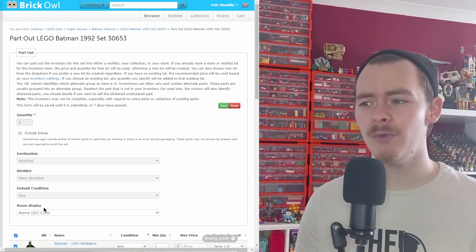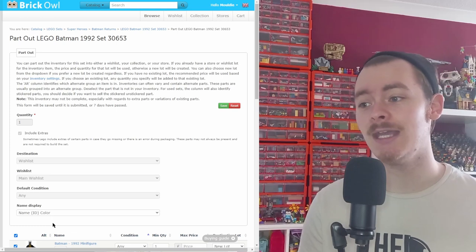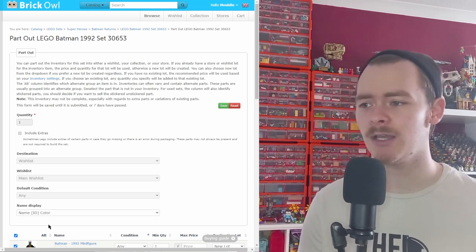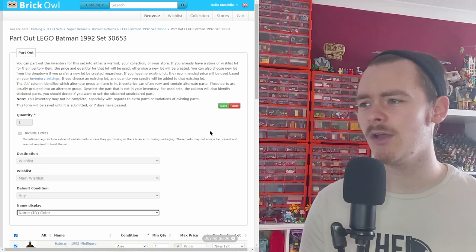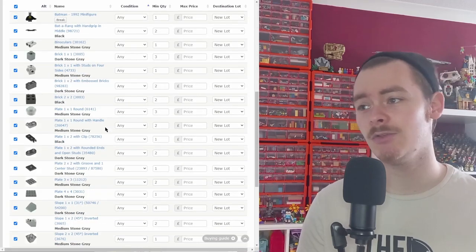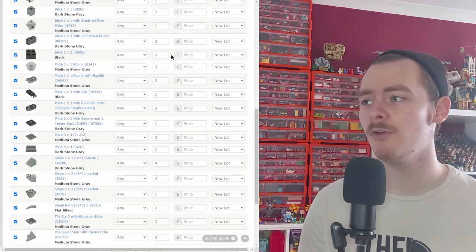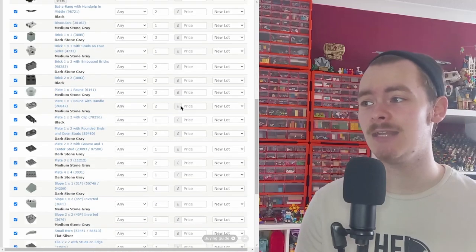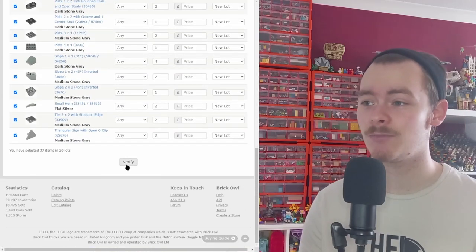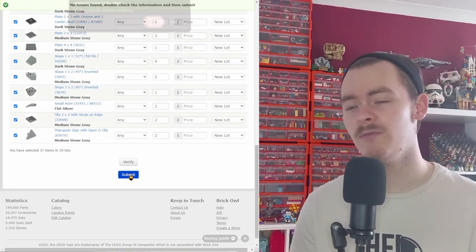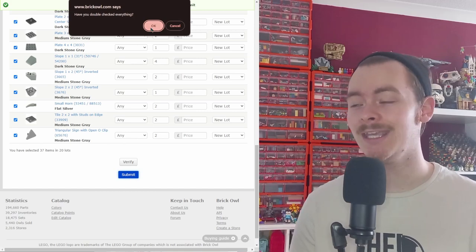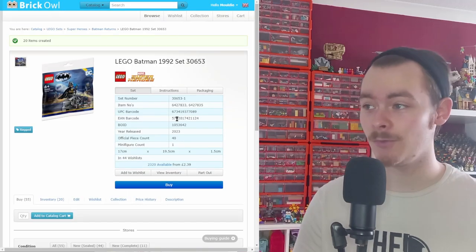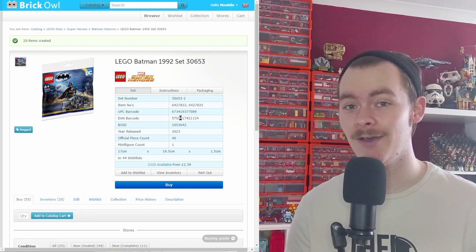We'll go with 'any' for the sake of this video. Then you can display them based on name, color, name then color—we'll go with the regular one. As you can see all the pieces here, you can remove them, change the specific pieces, add in maximum prices, the exact same as Bricklink. Then you go through to verify, submit it, and it gives you this pop-up to make sure you have completed everything. There you go, your wishlist is created.